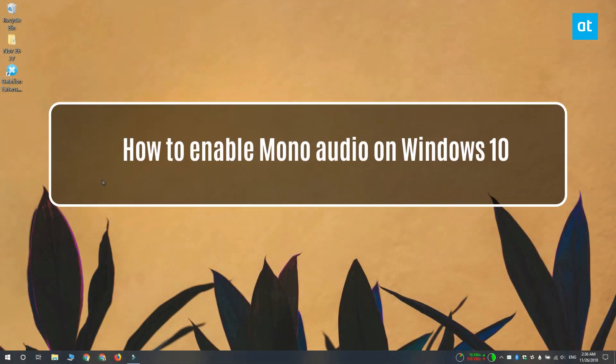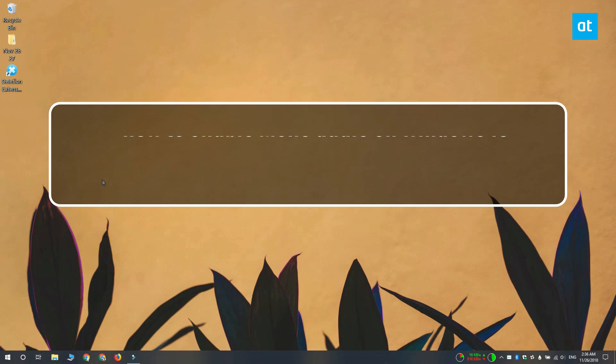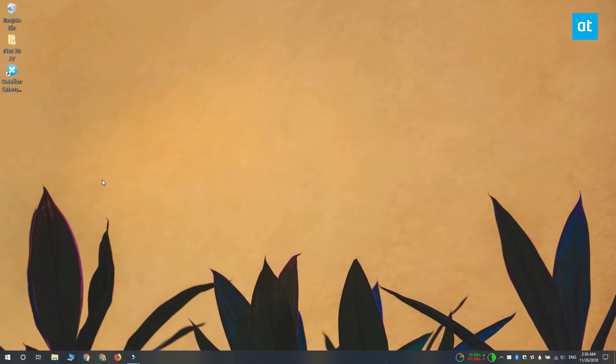Hi everyone, Fatma here from Addictive Tips and I'm going to show you how you can enable mono audio on Windows 10.